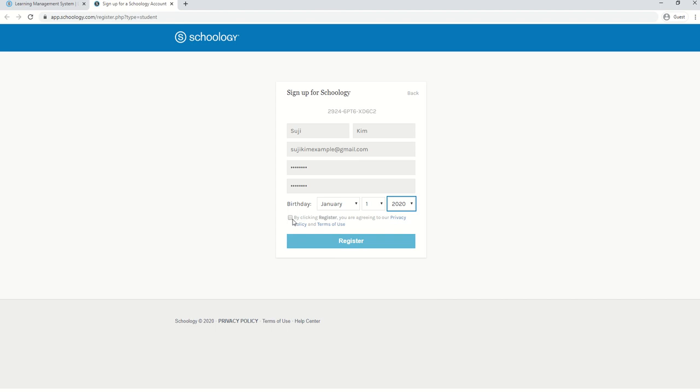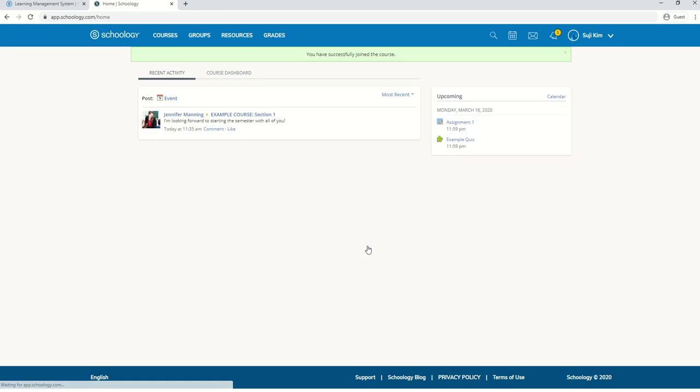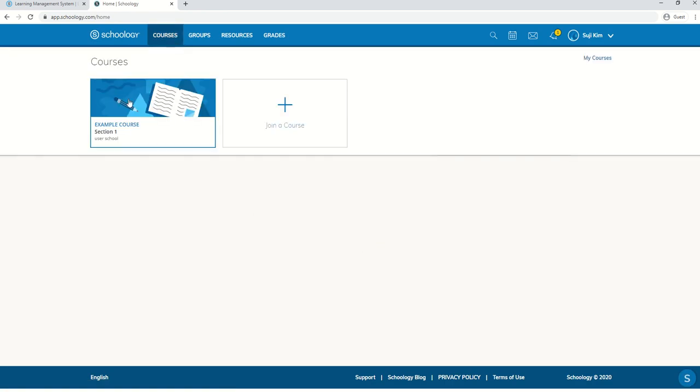Click on this box and then register. Make sure you have signed up for the correct course by checking the title and the section number.